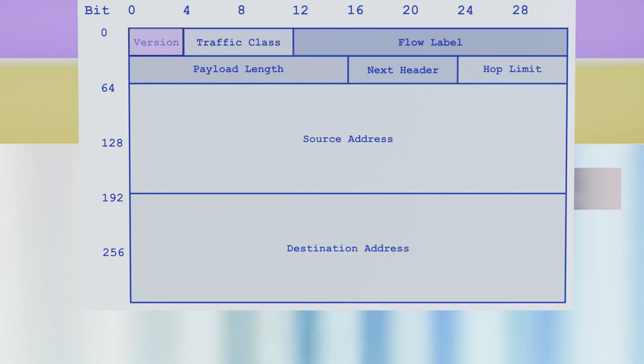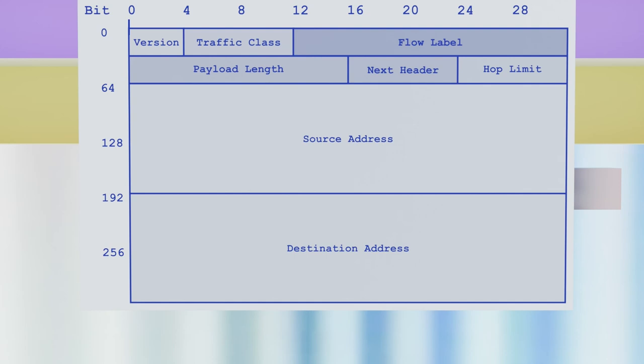But if we look inside the header, this name has no importance - what matters is the position. For instance, the standard imposes the header to start with a version number of four bits, immediately followed by a traffic class on eight bits, and so on.